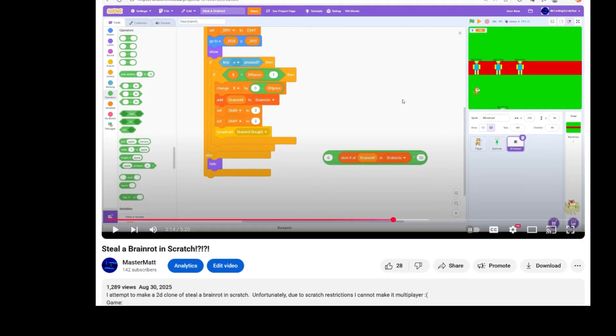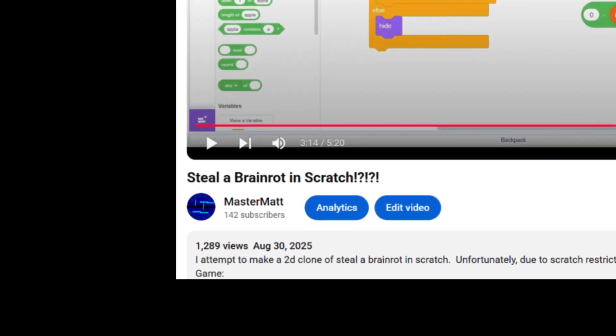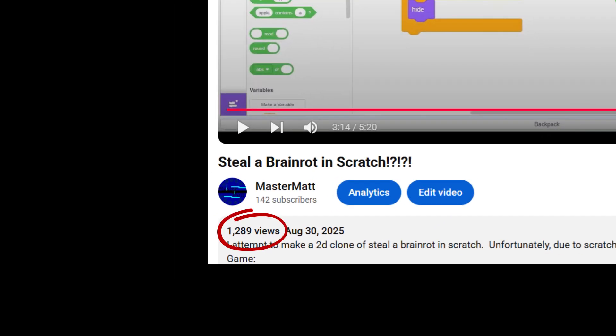Welcome to another video. Since the last video got 1,289 views.